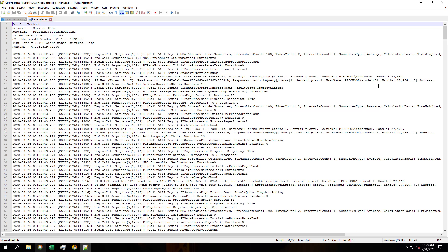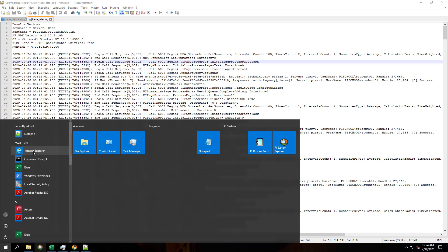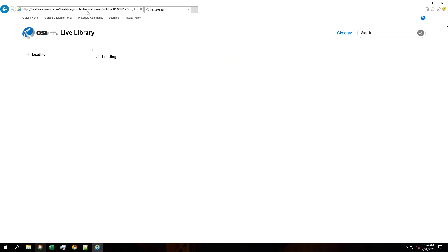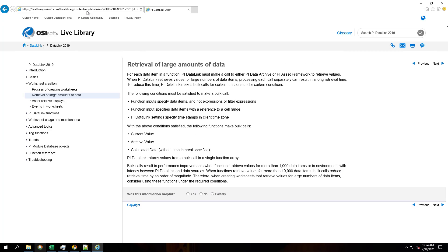So why is this? Let's take a look at the data link documentation in Live Library, our online user guide. For retrieval of large amounts of data, the following conditions must be satisfied to make bulk calls.